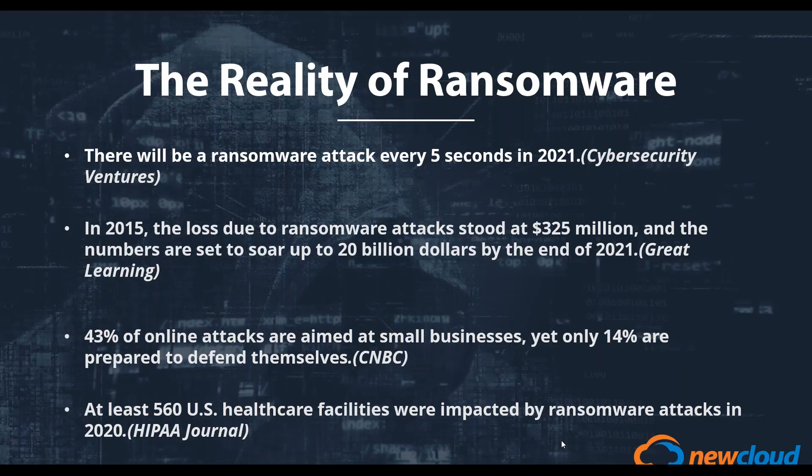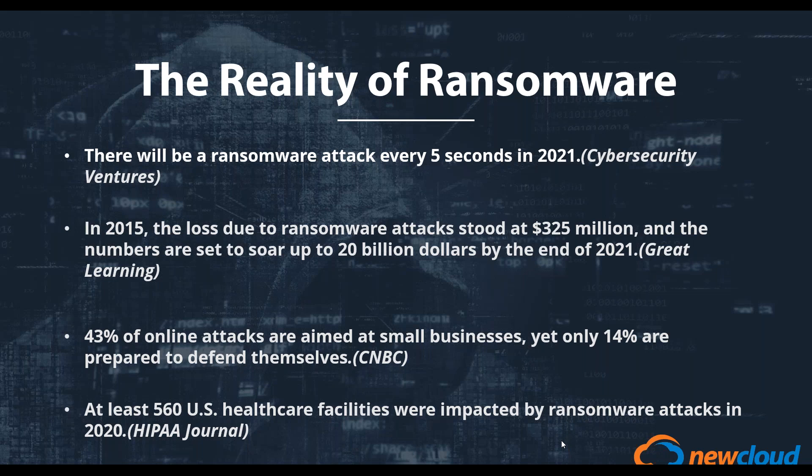So to kick things off, I want to really hit home with a few of the realities of what companies are facing when it comes to ransomware. The truth is, we as humans tend to belittle the likelihood of an event occurring to us. We hear about ransomware attacks on the news, but we never think it will actually happen to us. But the reality is that ransomware attacks are expected to occur every five seconds in 2021, and this same statistic was every 11 seconds last year. So, ransomware attacks are becoming much more frequent.